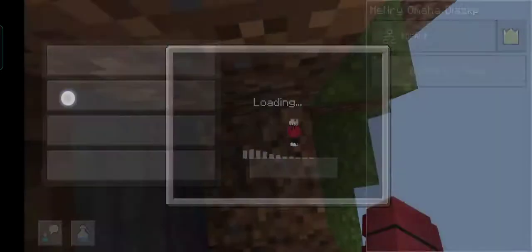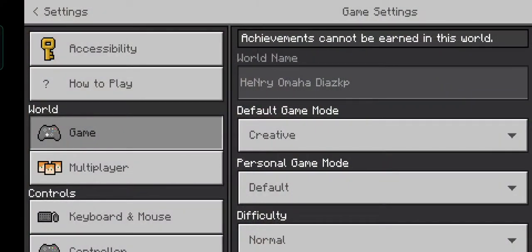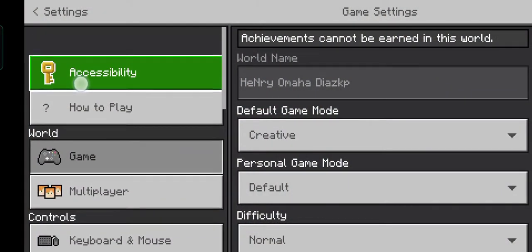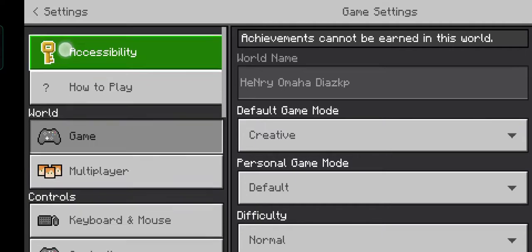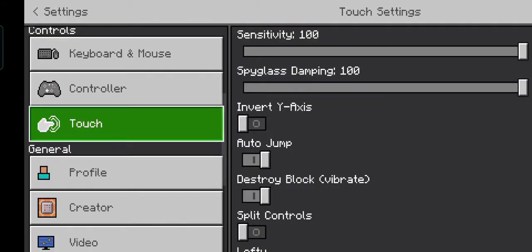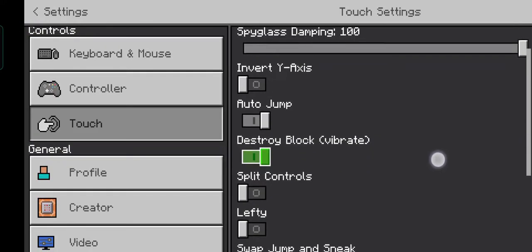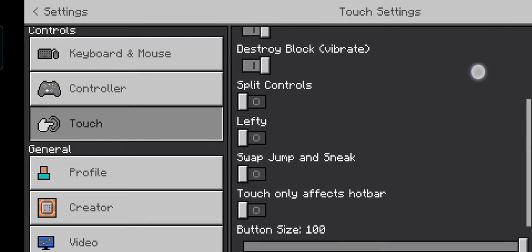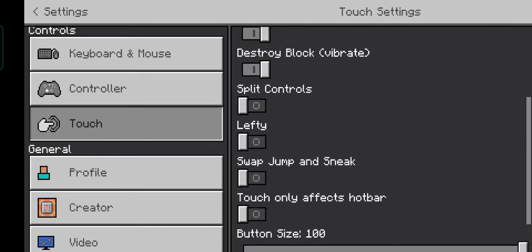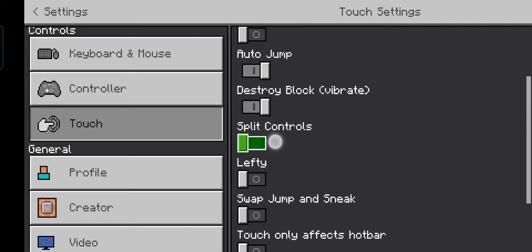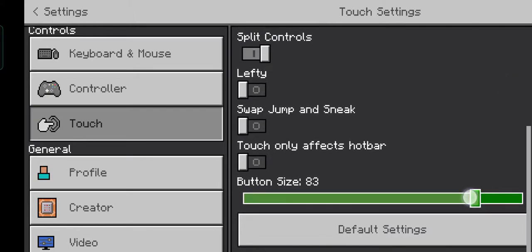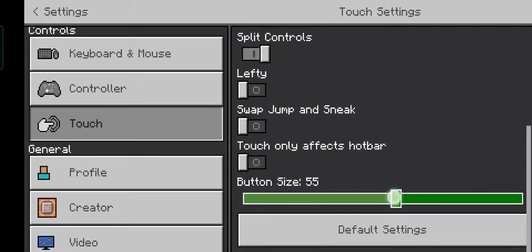After that, go to Settings and then go to Touch. If you see this, click on it. Let me just change it.